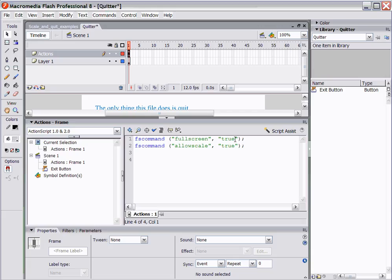The other thing that we want to do is be able to scale buttons and text. FS command allow scale true does just that. So when the window is made smaller, the text becomes smaller, the buttons become smaller. When the window's made larger, the text becomes larger and the buttons become larger. Otherwise you're stuck with little bitty text and little bitty buttons when you make that project bigger, so we want to be able to scale them proportionally to the project.